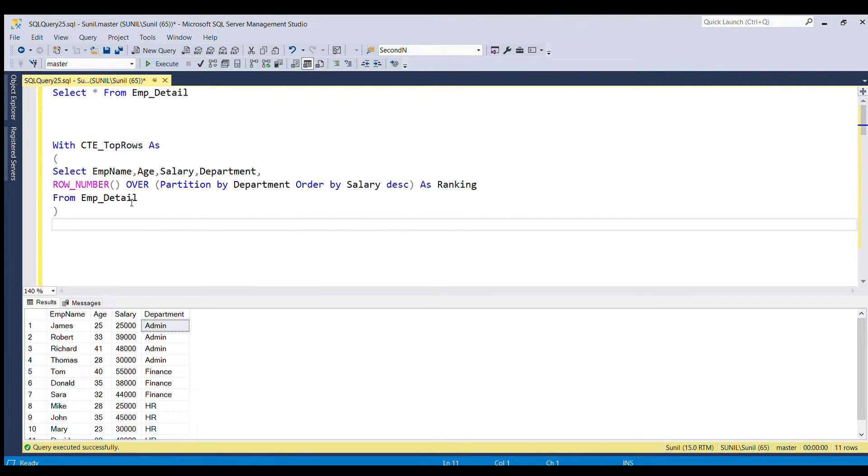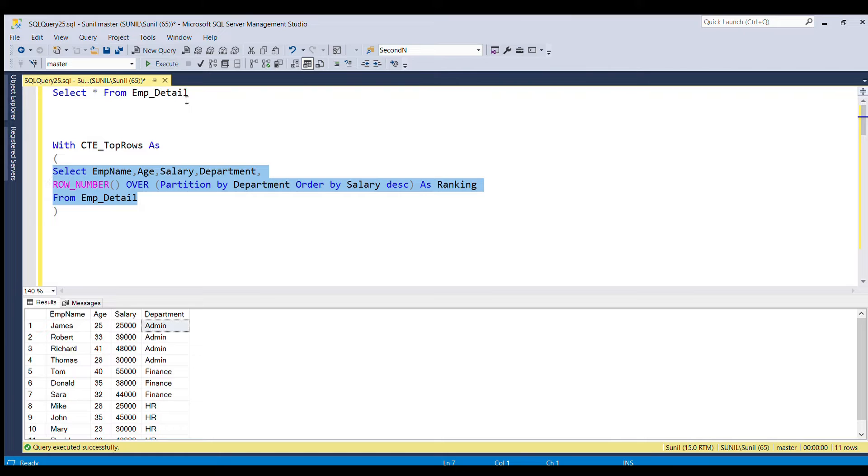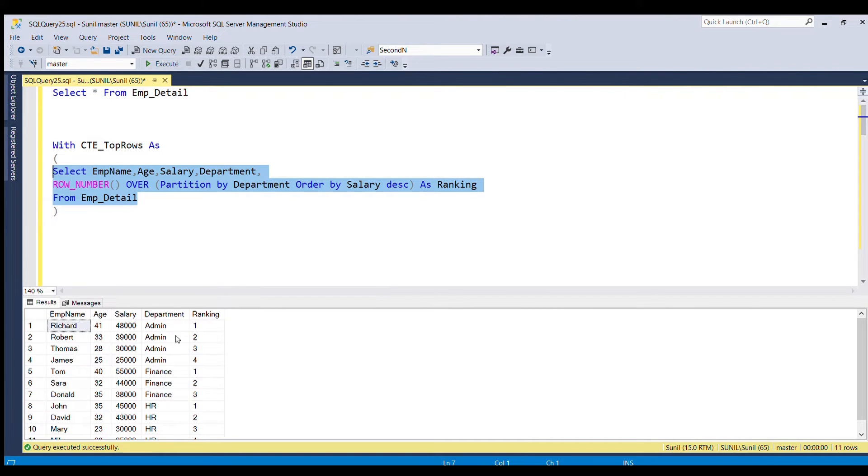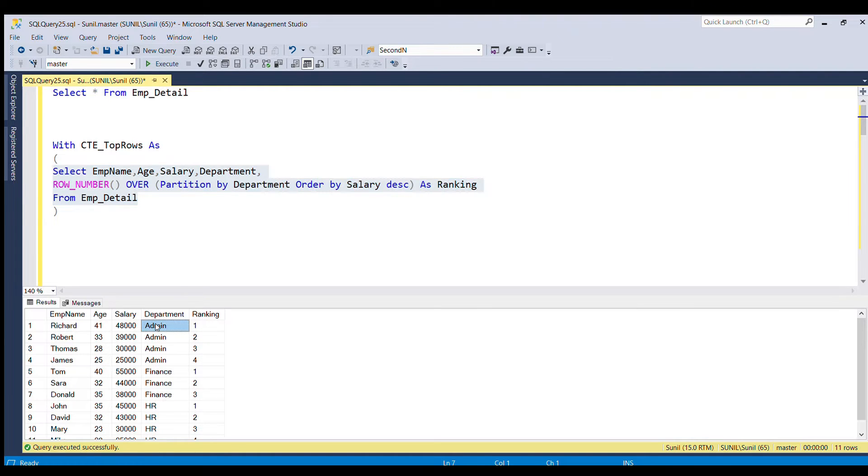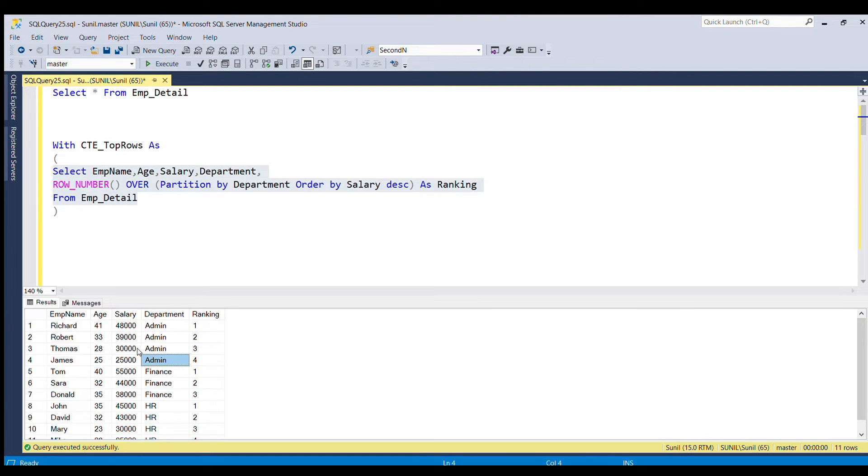So if you run this sub query, you can see we are able to rank all the rows within the department. If you see the department admin, we have all the rows getting ranking one, two, three, four.